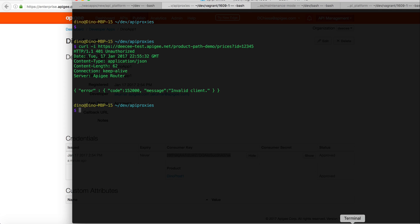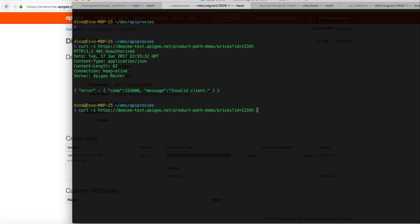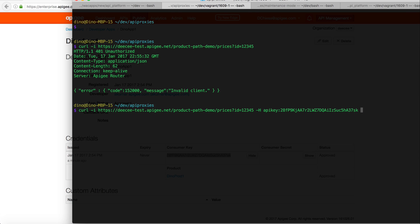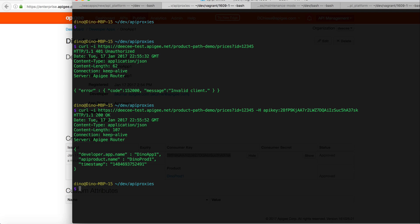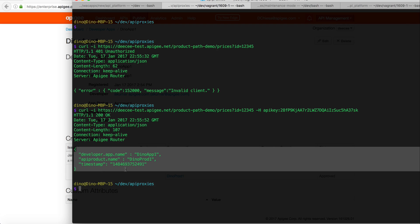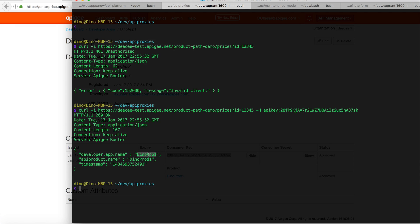So when we invoke that, what I've done is I've configured the API proxy to look for the API key in a header, and if I don't pass the header then it's going to give me an error. So let's pass in the header -h apikey and we'll paste in that API key that I received from Dino app 1. And what I've done is I have an assign message on the response that tells me the app and the product I used for this API key.